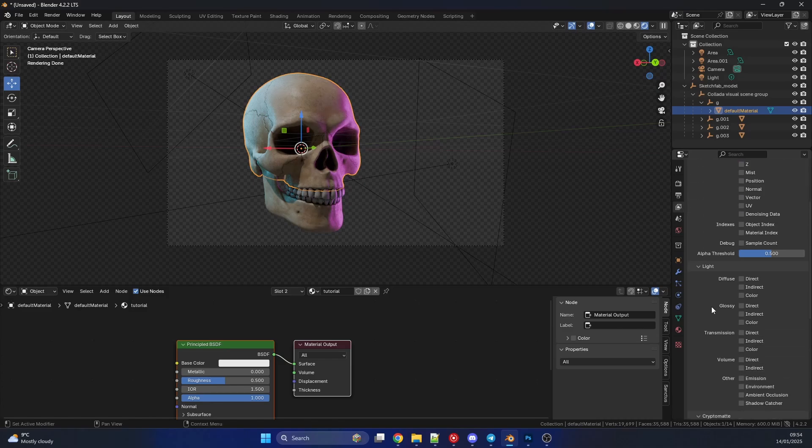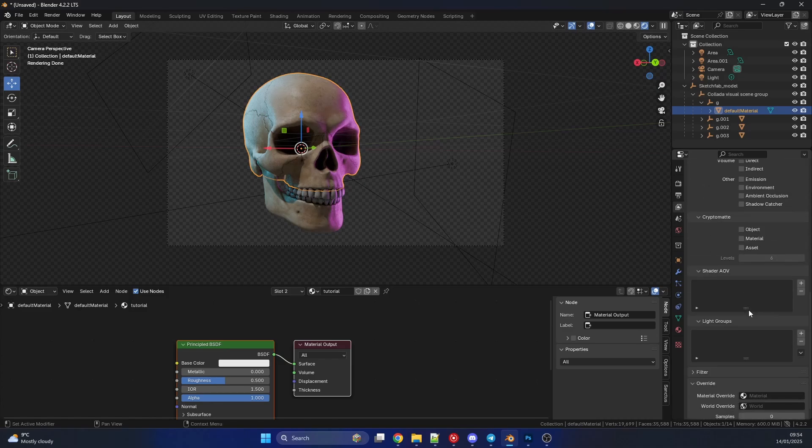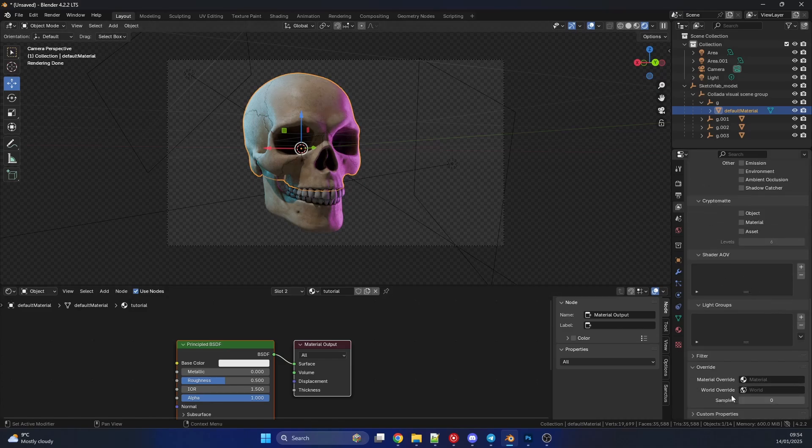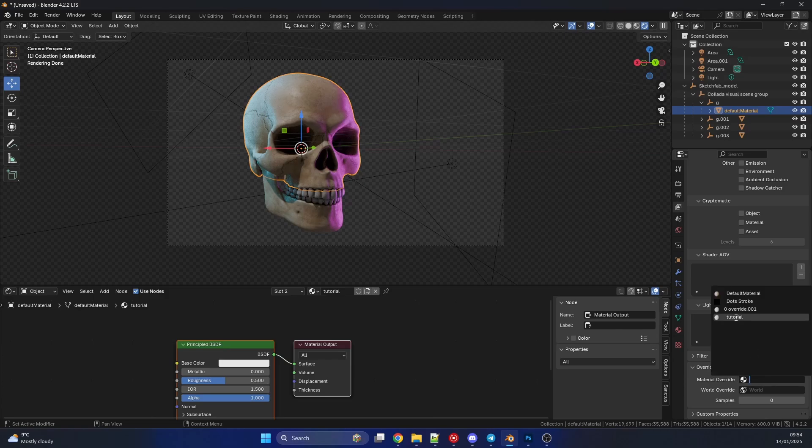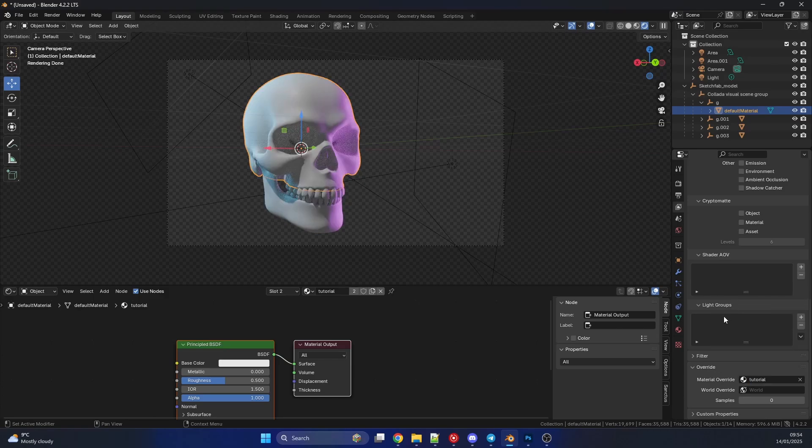And I'm going to come all the way down to the bottom. Remember this is Cycles as well. And you can see here Material Override, and you can see that we have our material which was Tutorial. And that's it, pretty much overrides absolutely everything.